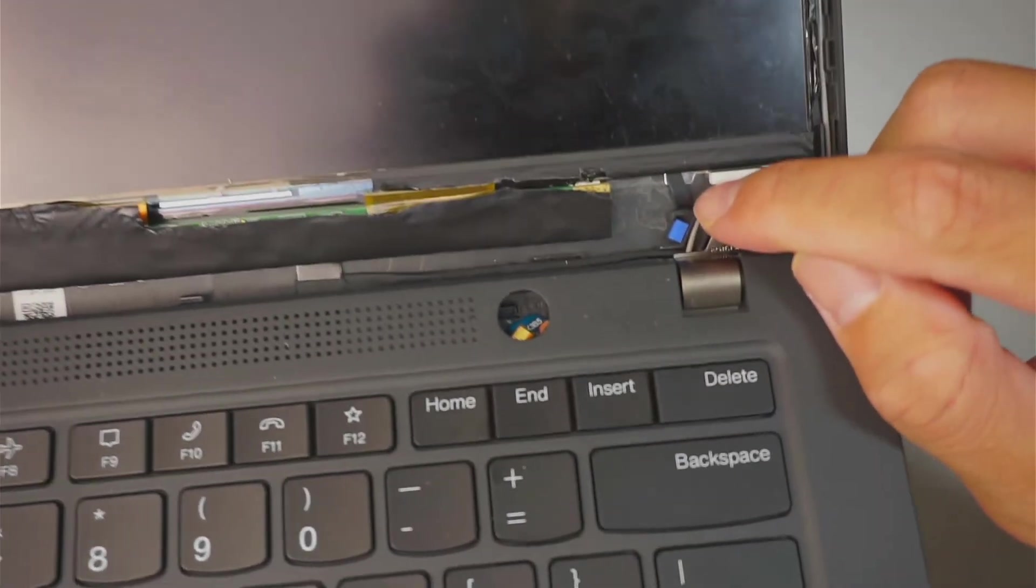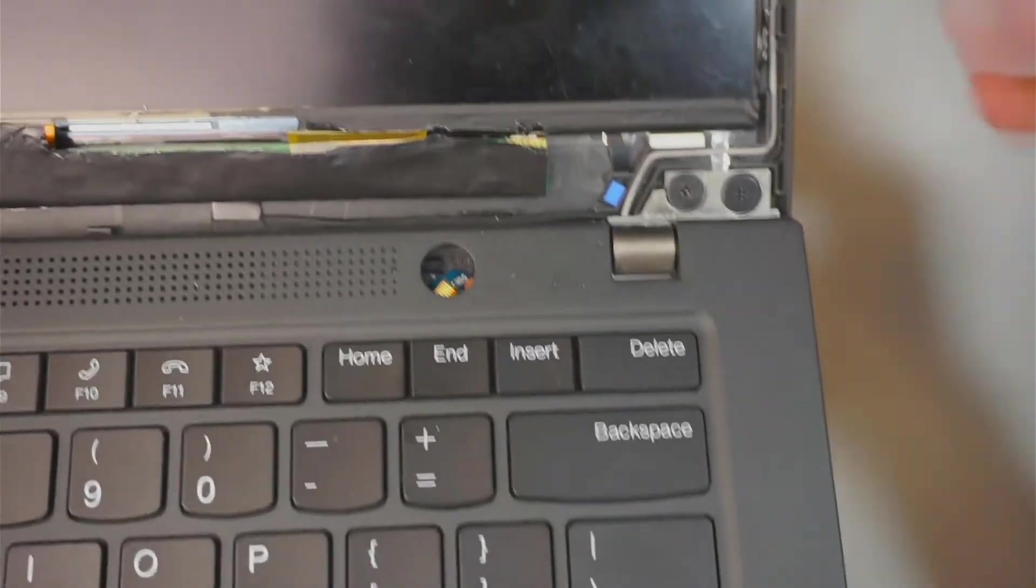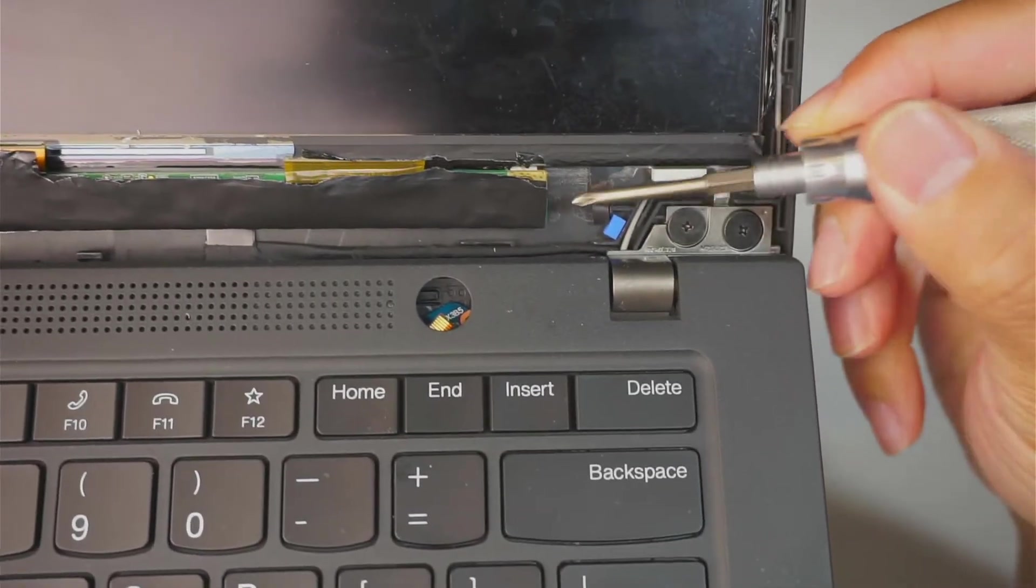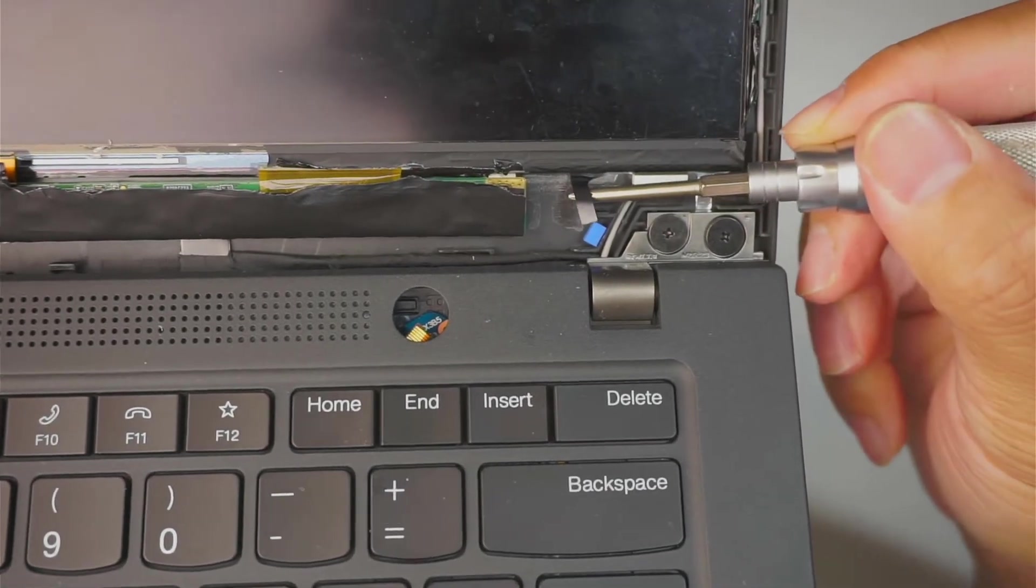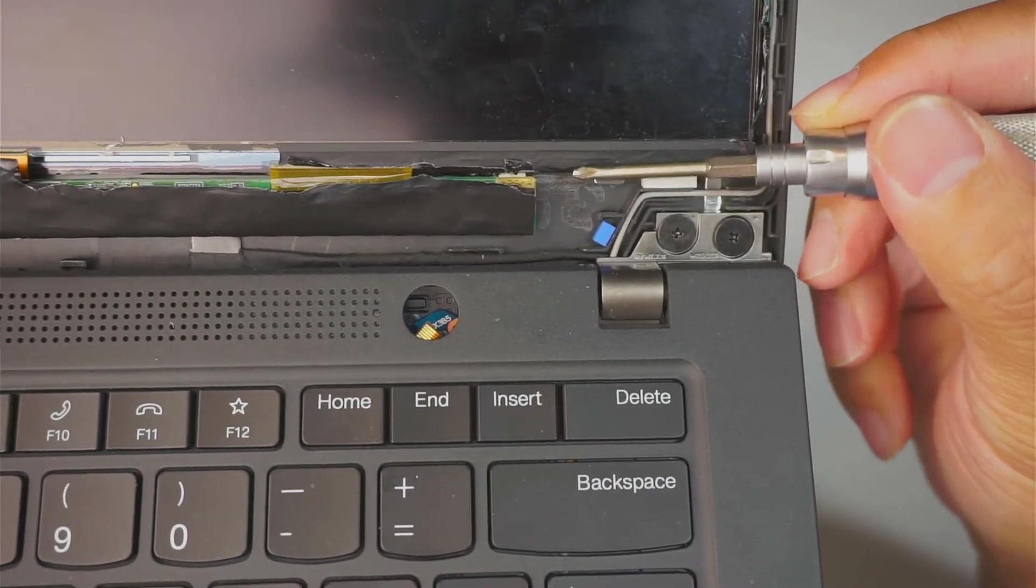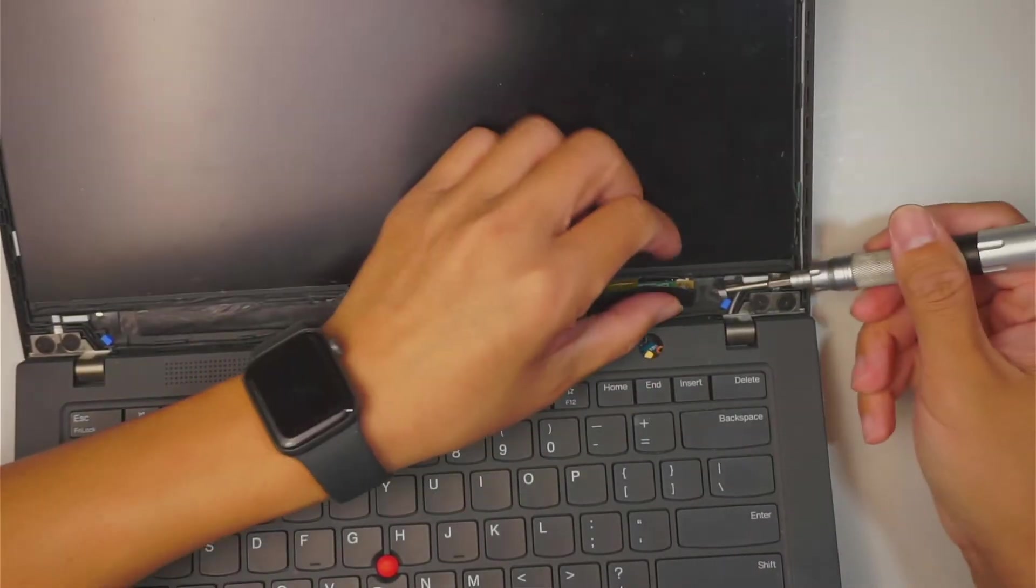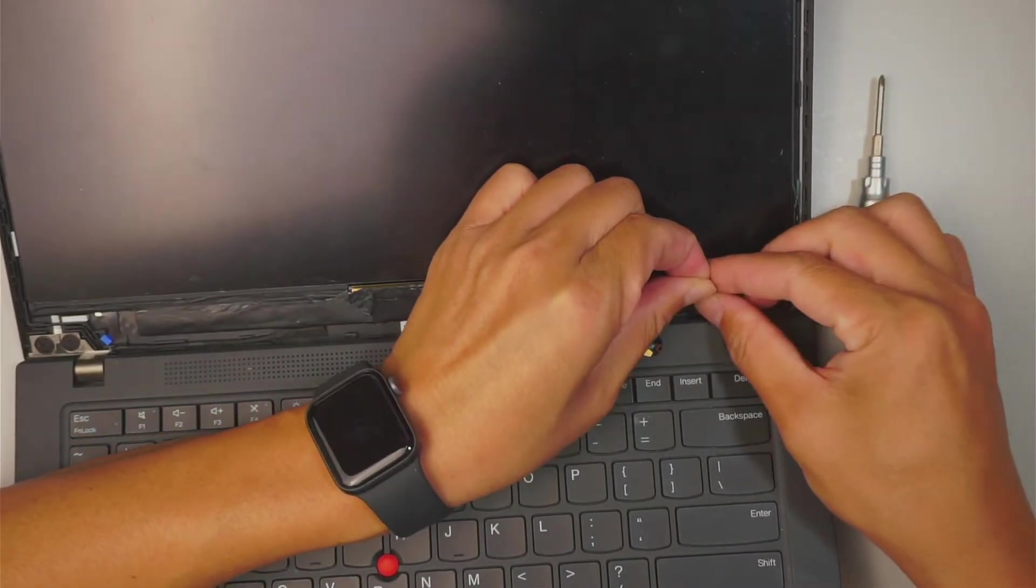If you take a closer look here, you can see that little black tape. And that thing is for you to pull down. You see that? So that tape is holding down the screen.